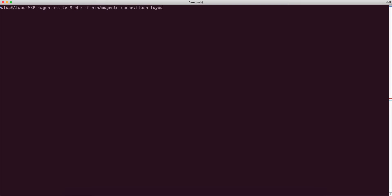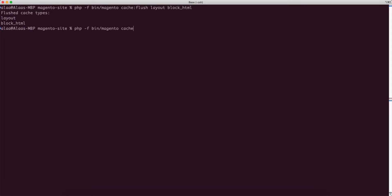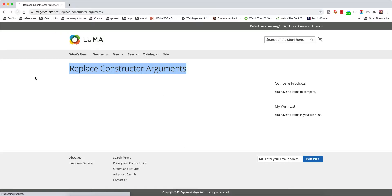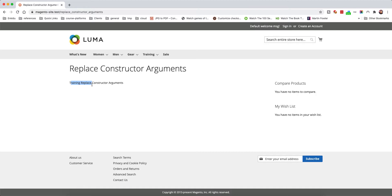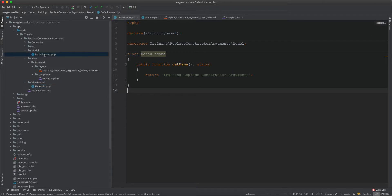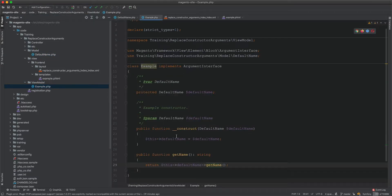If I clear the cache — flush layout and block_html — I also need to disable the full page cache: bin/magento cache:disable full_page. Now if I refresh, we get 'Training Replace Constructor Arguments', which is the name coming from the DefaultName model class.